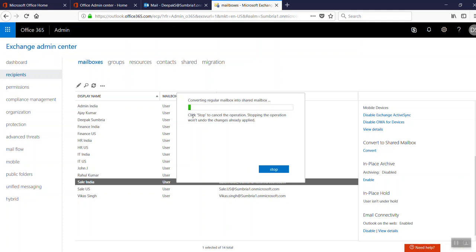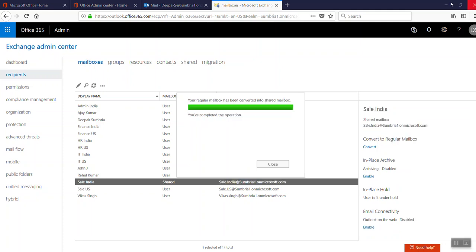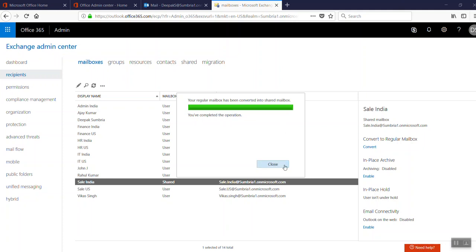The regular account is converting to a shared mailbox. It will take some time. Now there's a message: 'Your regular mailbox has been converted into shared mailbox. You have completed this operation.' Click Close.